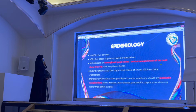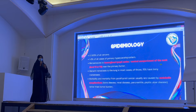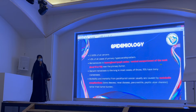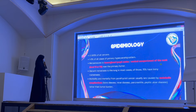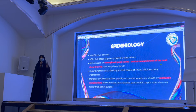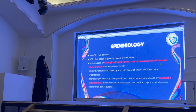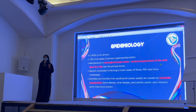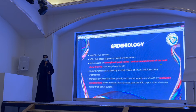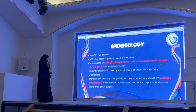Parathyroid carcinoma usually metastasizes regionally, or if it spreads further, it goes into the level 5 or level 6 cervical lymph nodes — important for the surgical approach, which we will discuss later. Distant metastasis usually occurs in the lung. The morbidity and mortality is actually not caused by the tumor burden itself, but by the metabolic complications of high calcium levels in those patients.